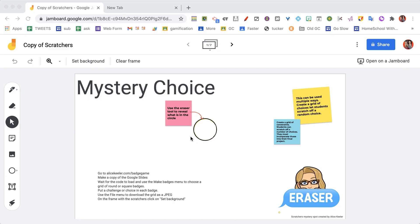So it's like a choice board but they have no idea what the choices are. We have this Scratchers ID which you can use for so many things. This is a generic template you can create however you want.